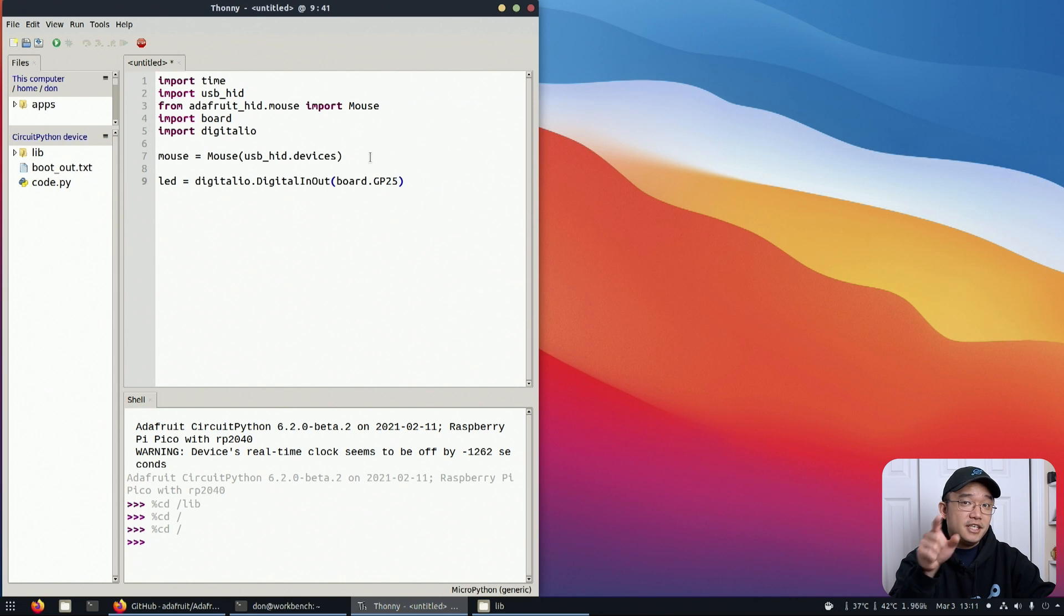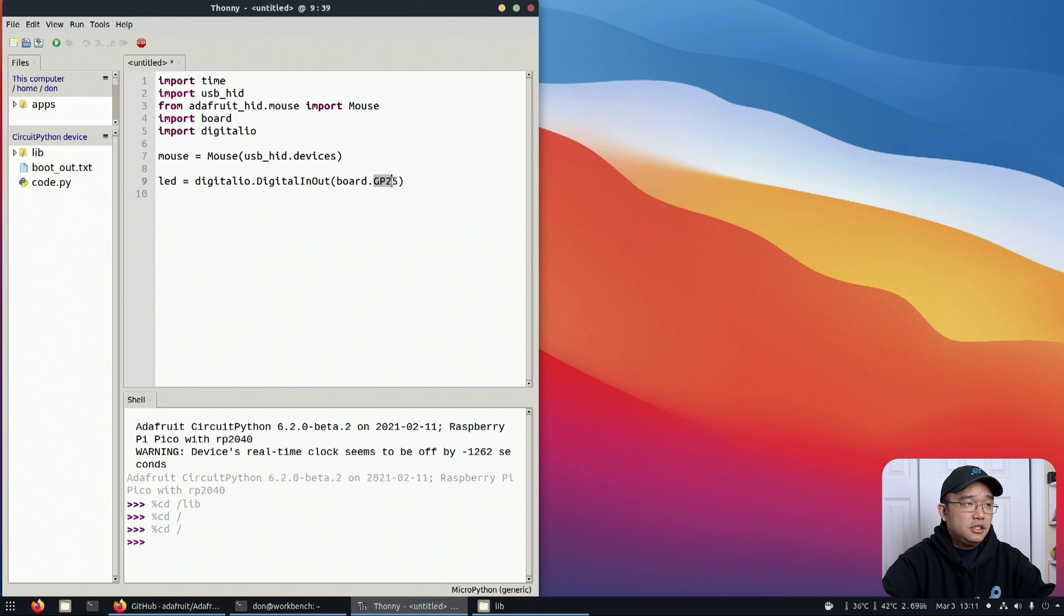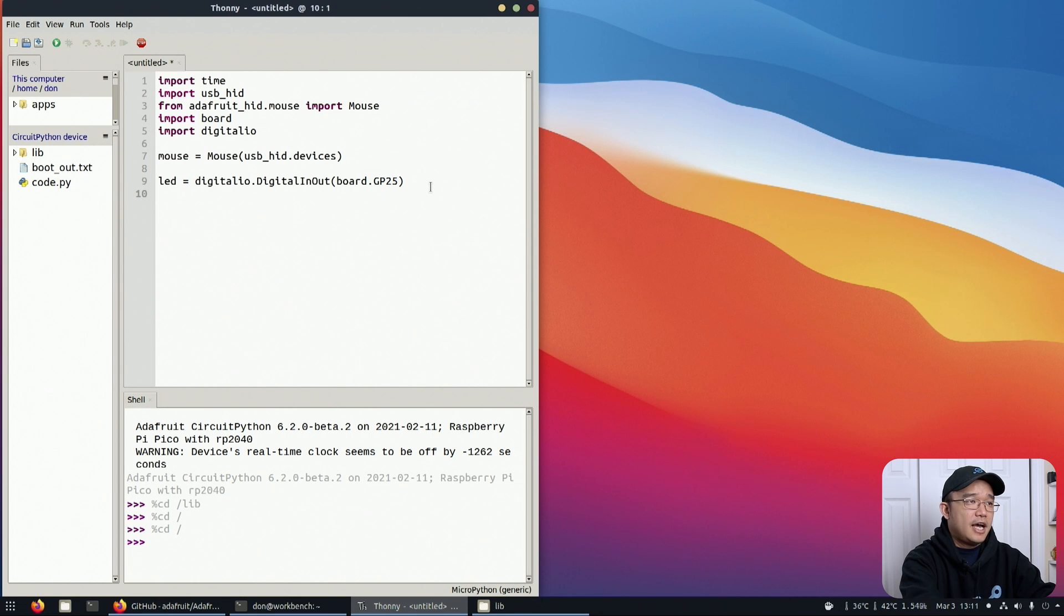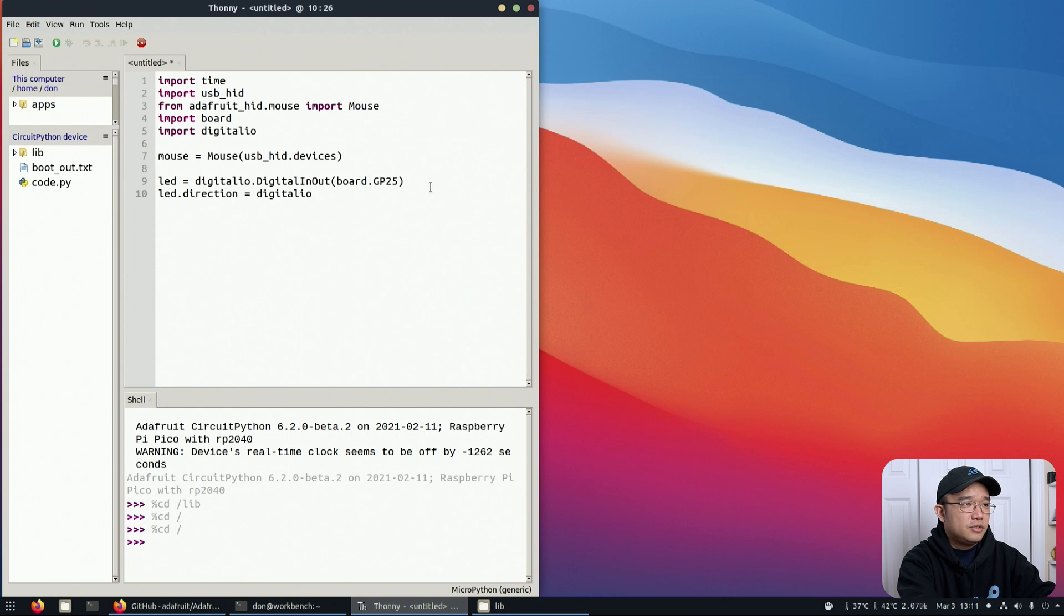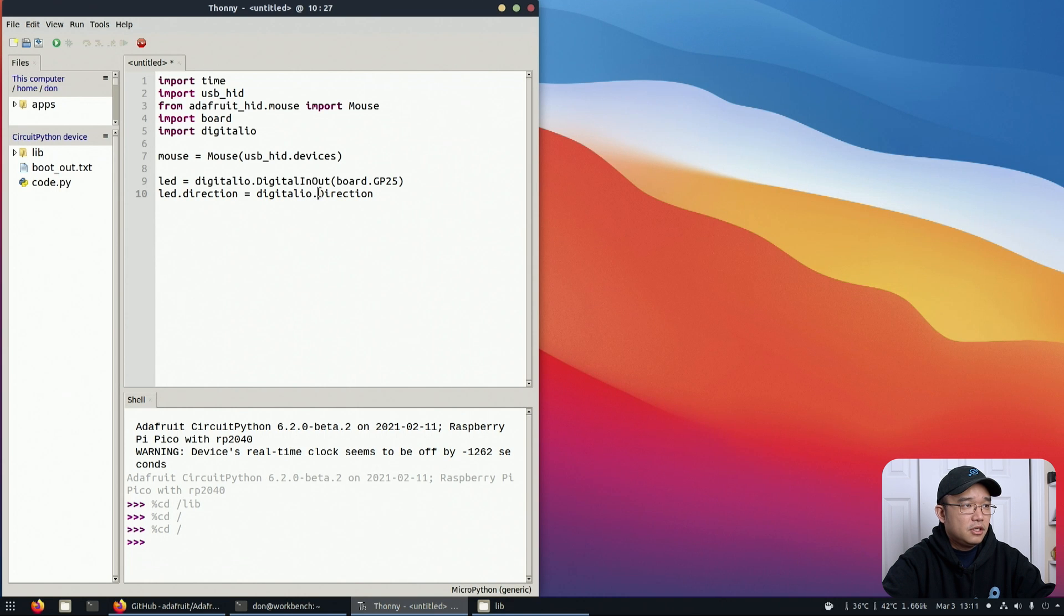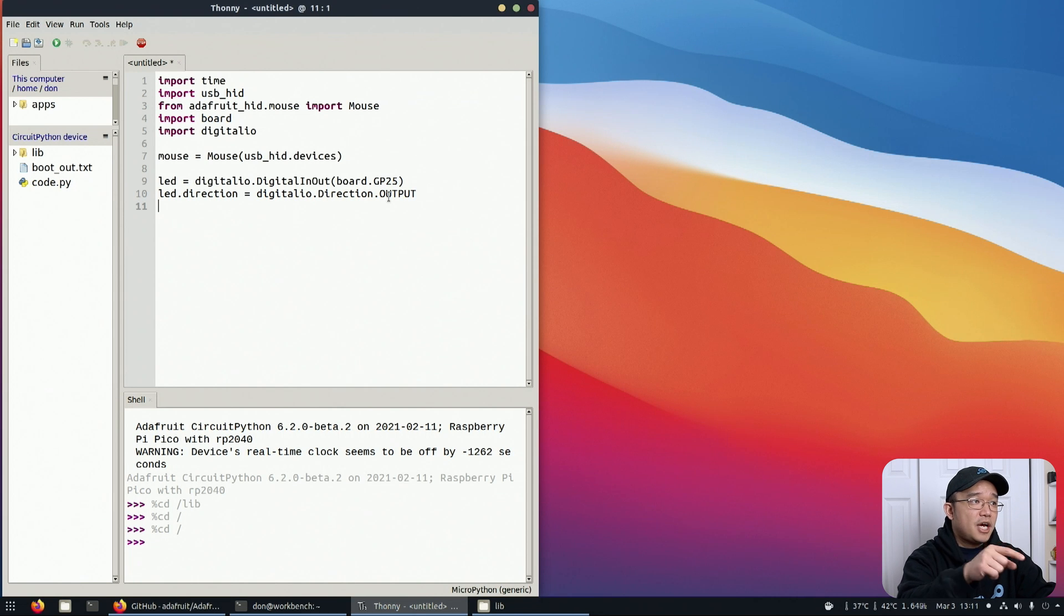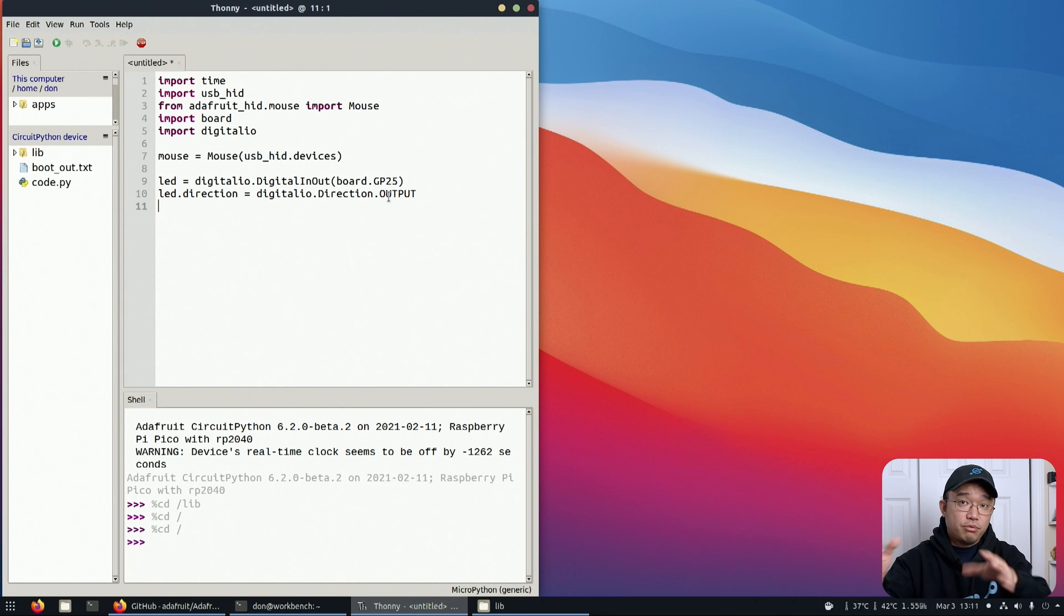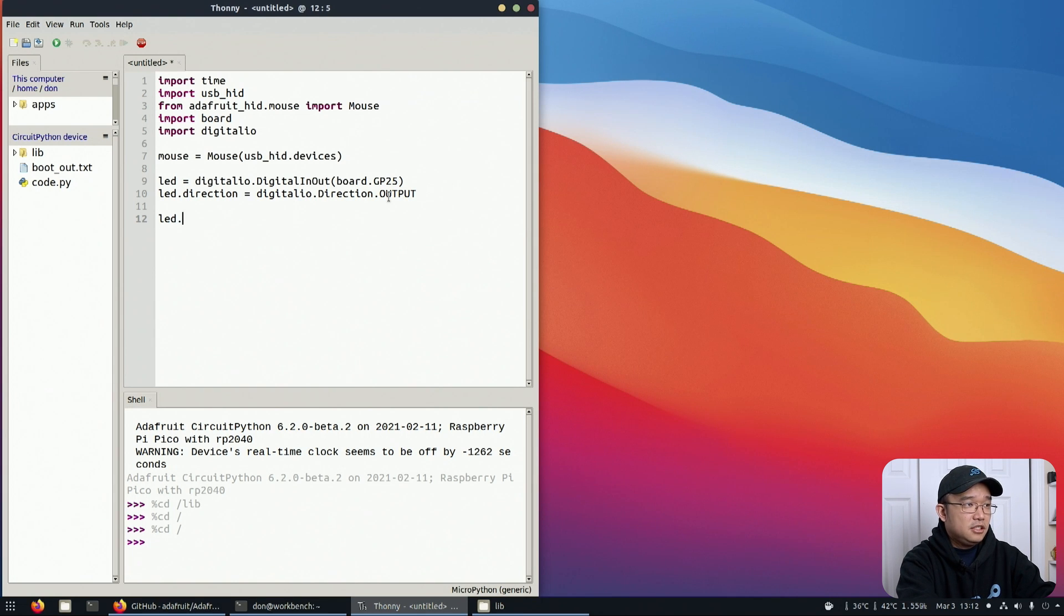GP25 is the LED pin on the Raspberry Pi Pico board. If you want to use your own LEDs, you could program it into a GPIO pin. Now we're going to do LED.direction equals digitalio.Direction.OUTPUT. We're telling this GPIO pin to be output, to send voltage. Now we're going to set LED.value equals false so don't turn on the LED. We're also going to put the board to sleep for a couple of seconds.